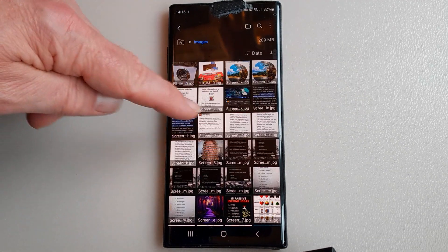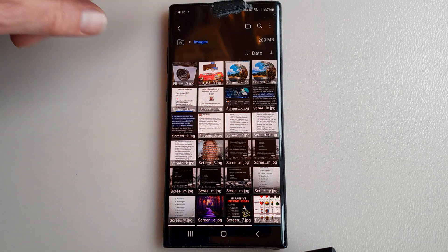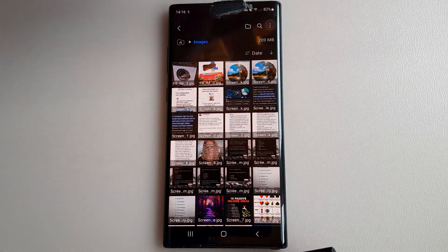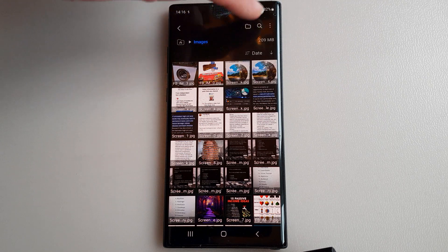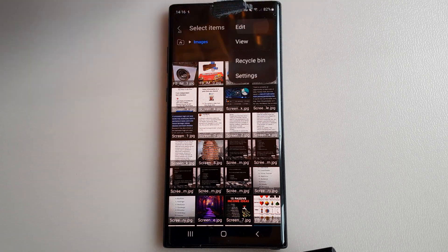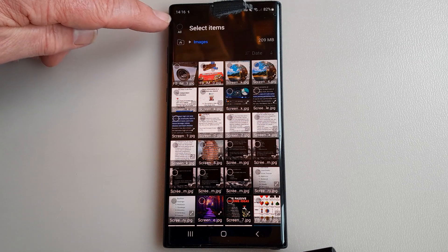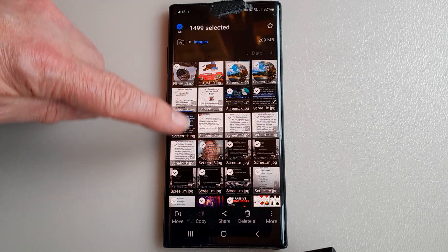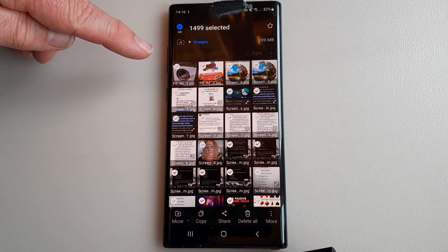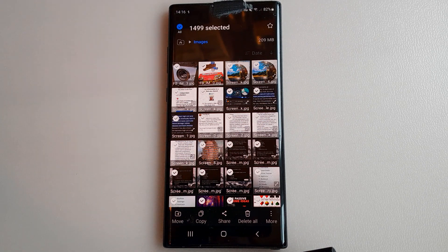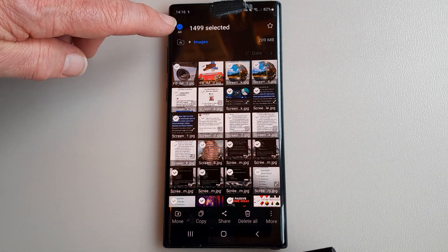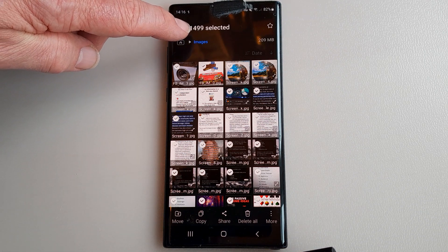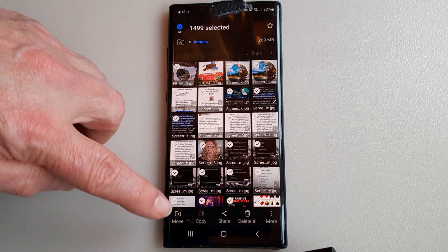I've got all these images. Now I want to select them all because I haven't got too many on there. I'm going to press that little button up there, top right, and then edit. Now I'm going to press this one here, select all. Now it's highlighted them all with a little tick the whole way down to the bottom. This is actually 1499 selected.